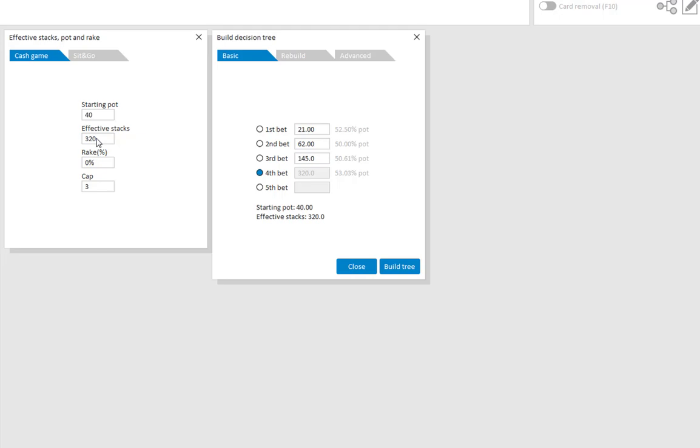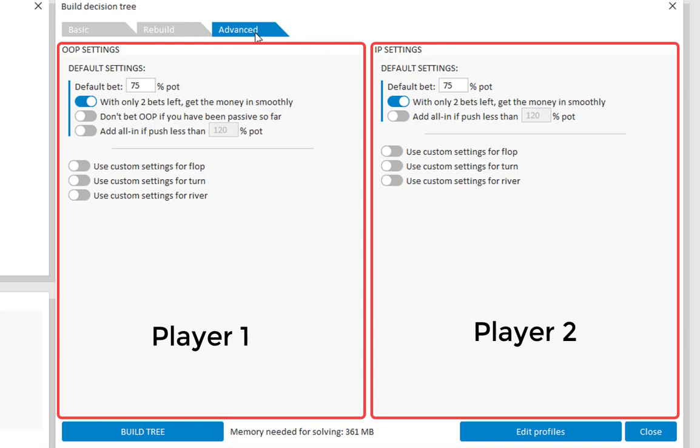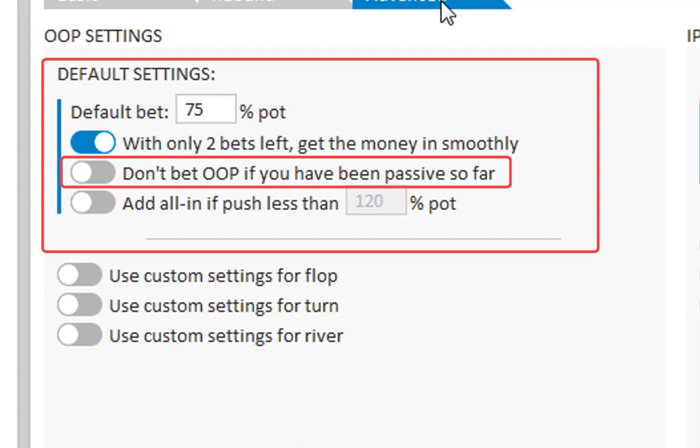And now let's go to the tab advanced. In this new tab you can set strategies for player 1 who is out of position and player 2 who is in position. For both players the default settings are very basic. They show the default bet size as expressed as a percentage of the pot and below that a few more options.